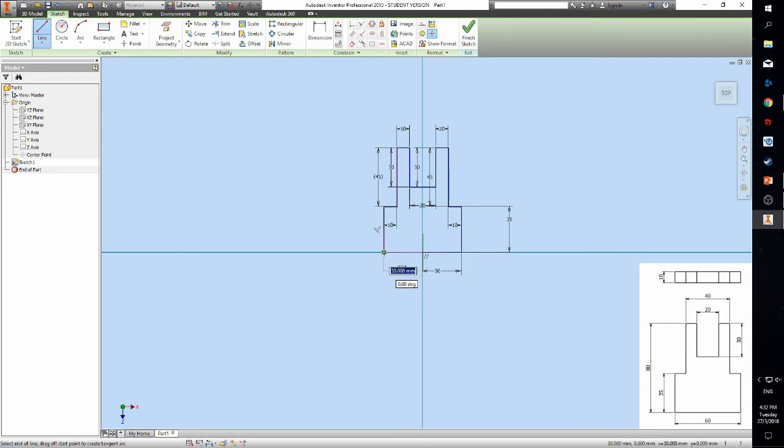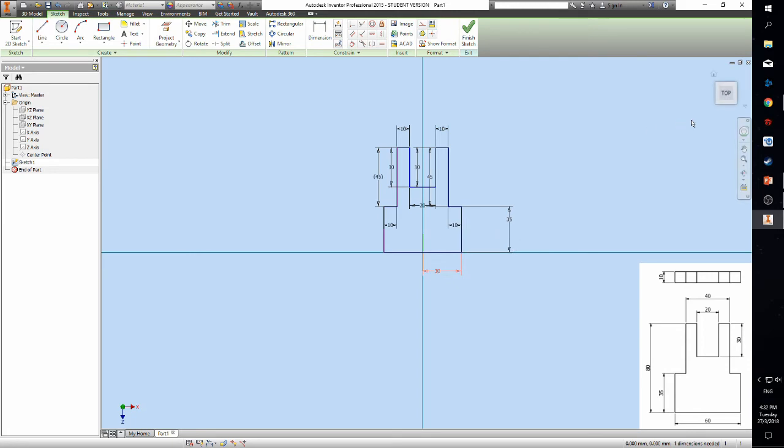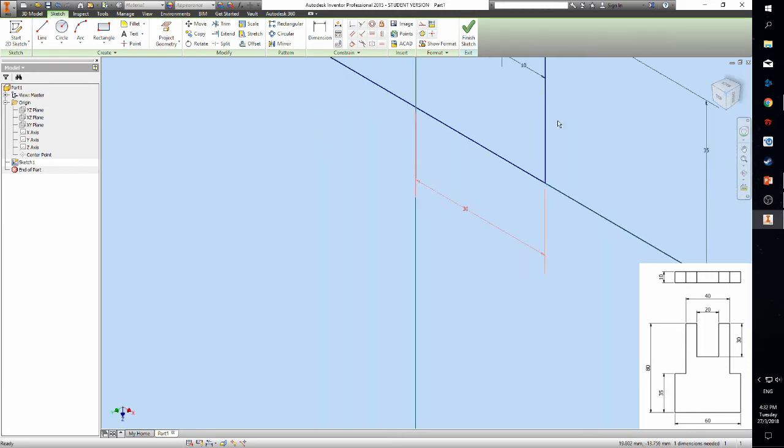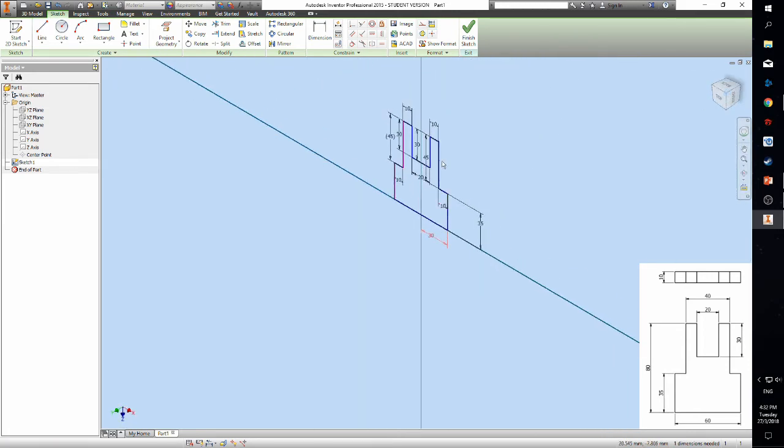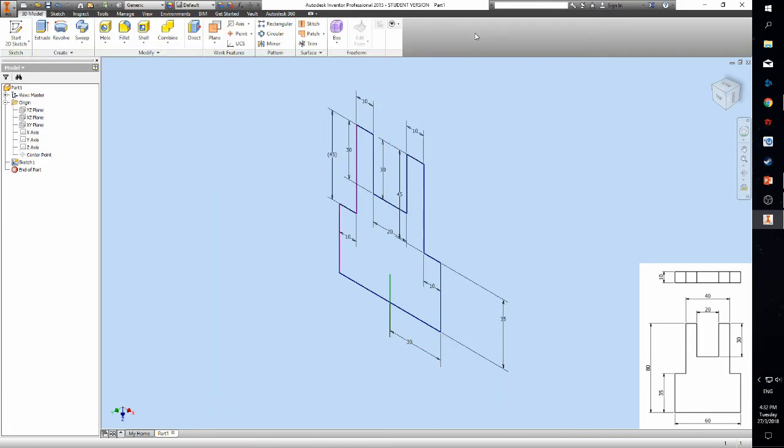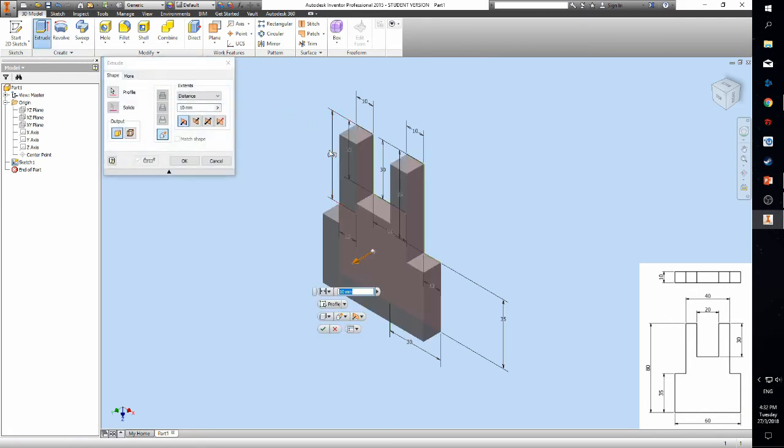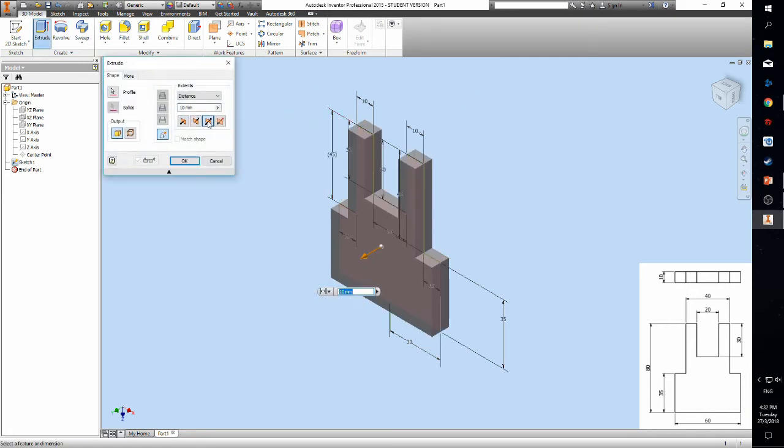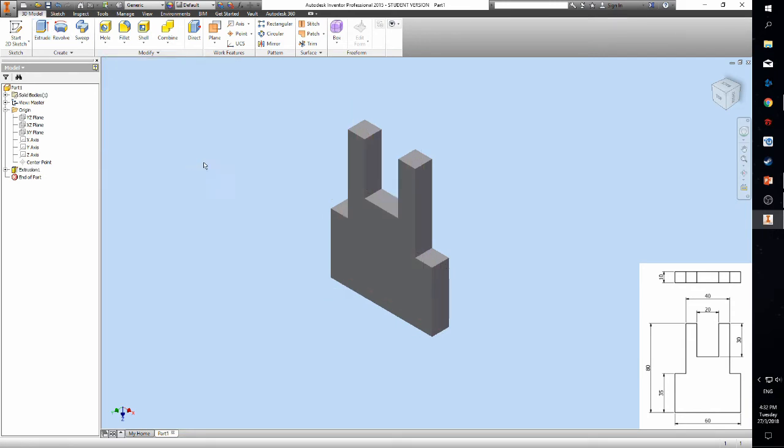We are done sketching, let's extrude the sketch and turn it into a solid part. Click the extrude icon and select the asymmetric icon to make sure the part is in the center of the axis.